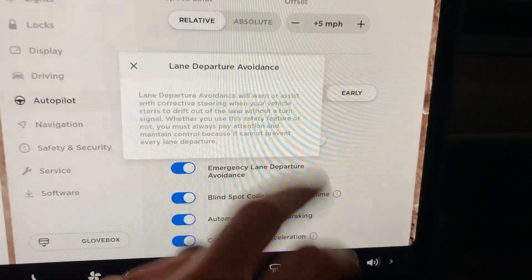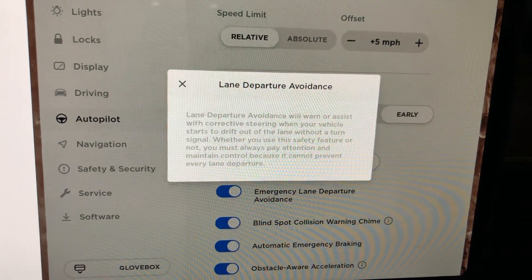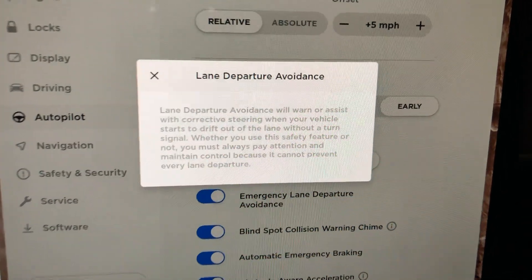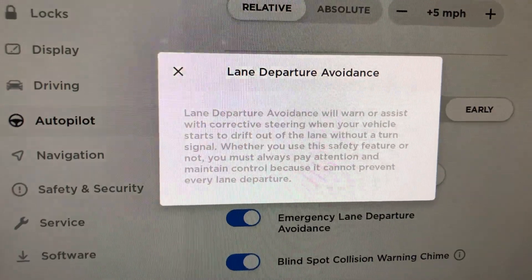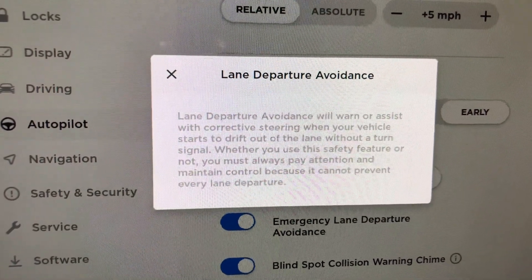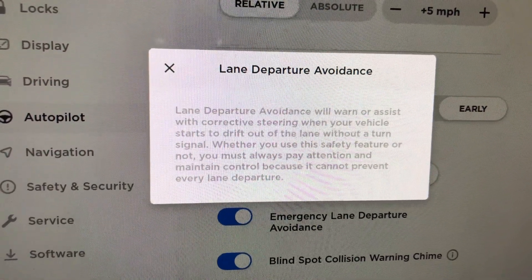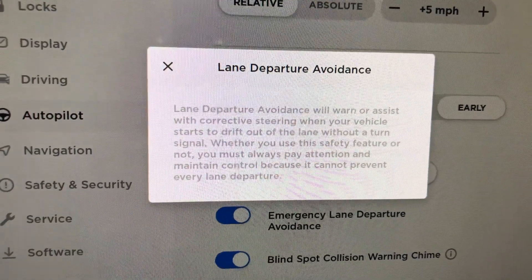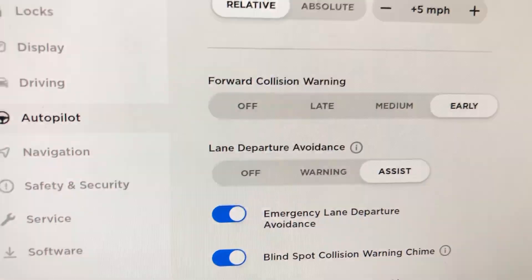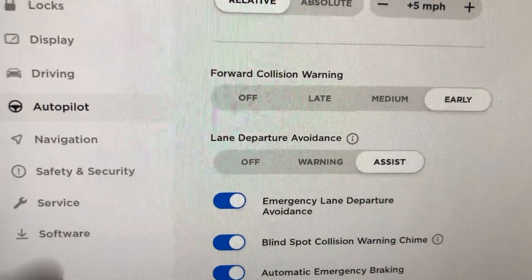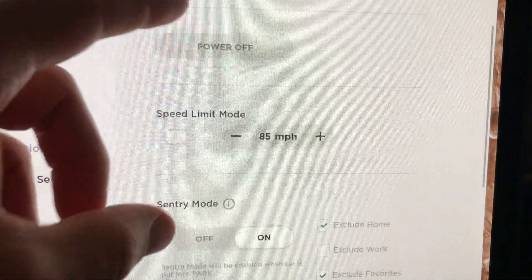First, we're going to go over all the settings that you need to turn on. You can pause this video and read this blurb if you'd like. But basically, the car without autopilot on — if you don't use your turn signal — it's going to give you some corrective steering to keep you centered in a lane. This is huge. Whether you're getting drowsy or falling asleep, this should be a safety feature that every car should have.